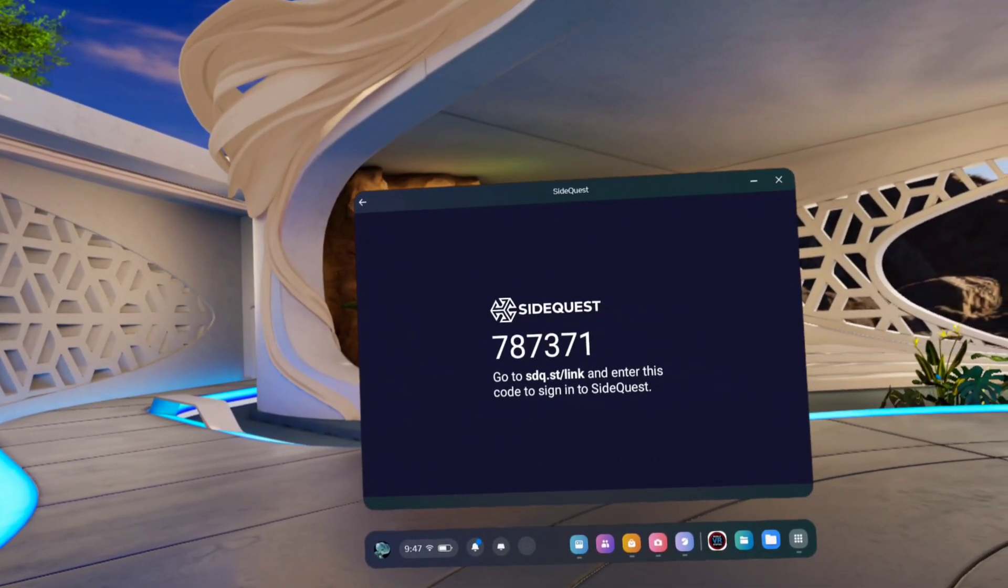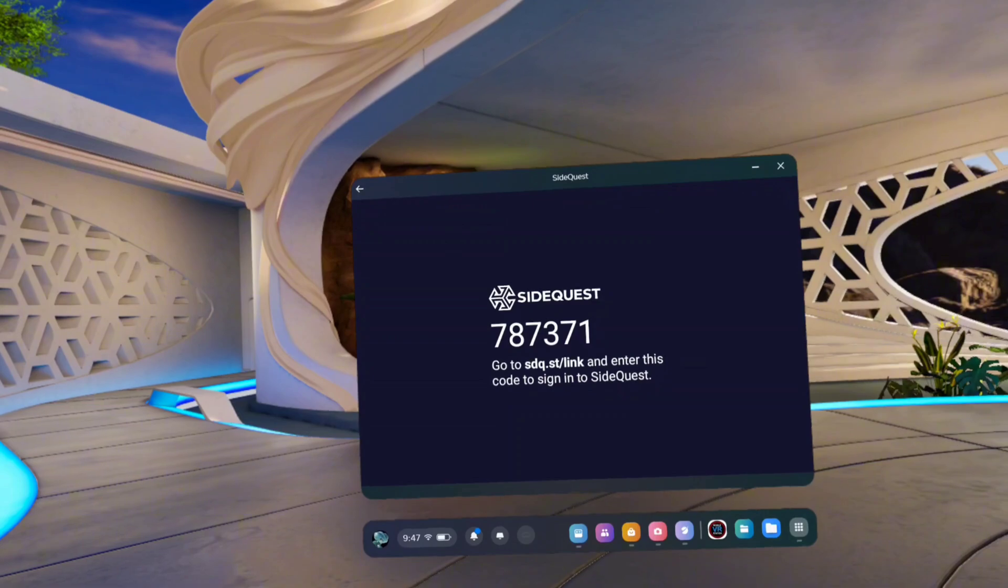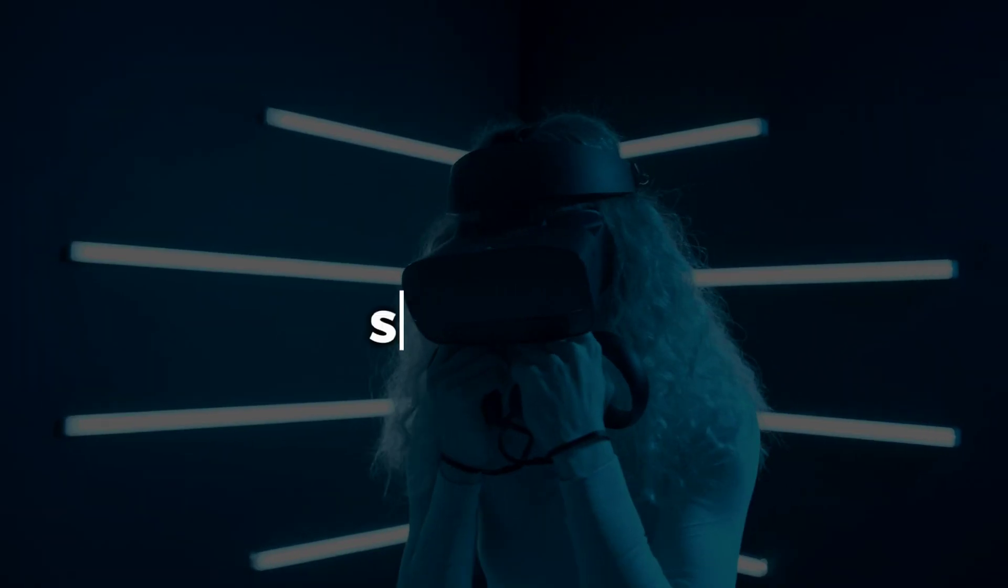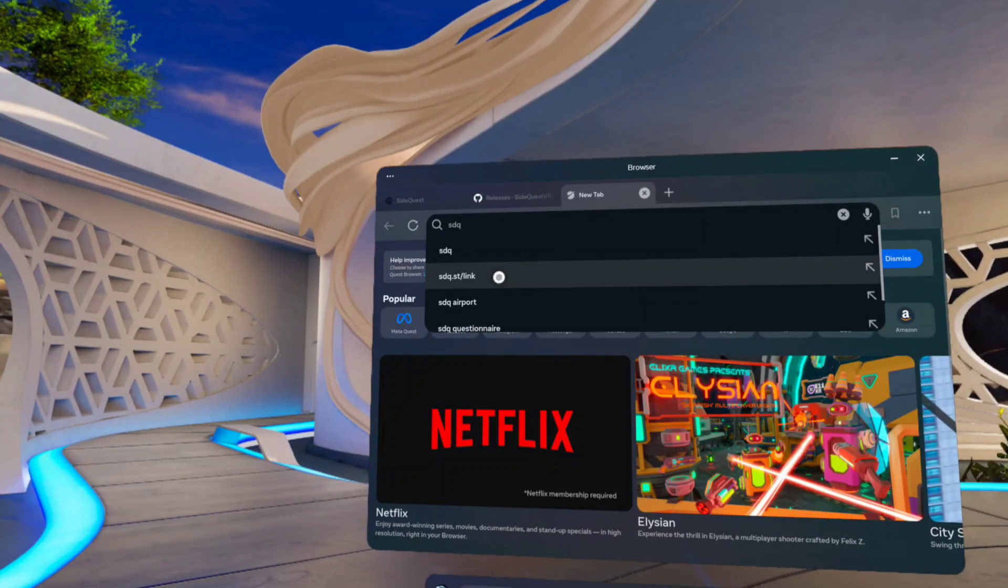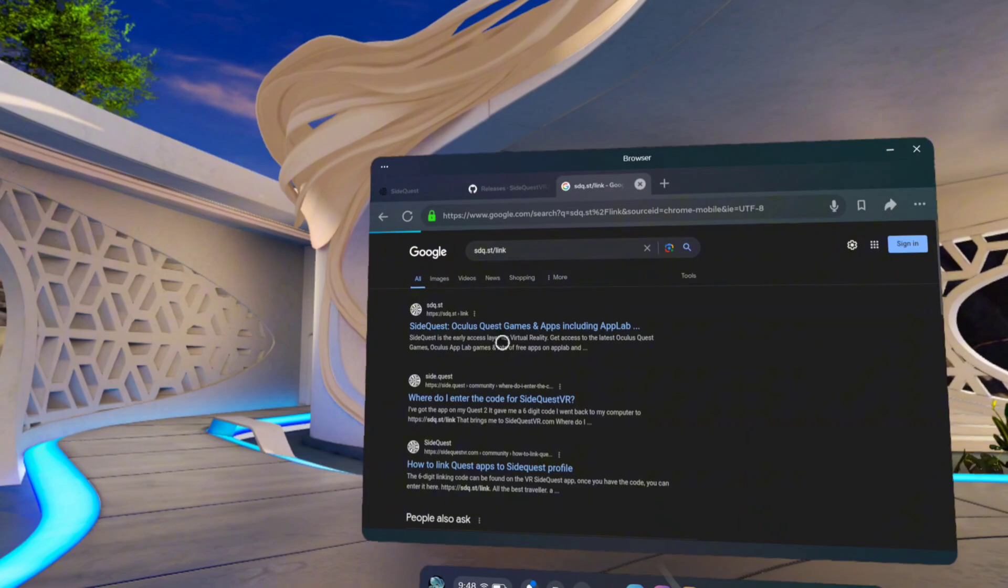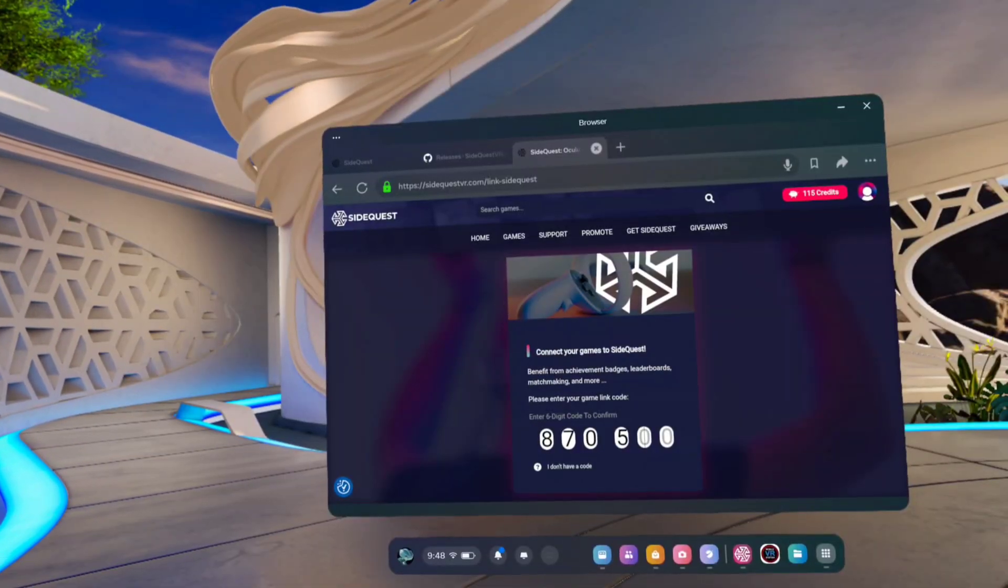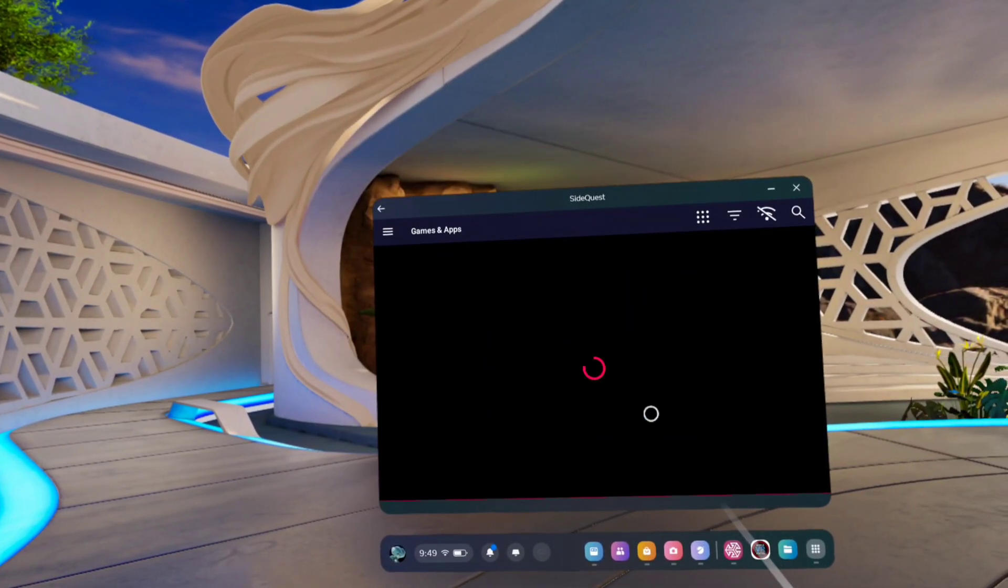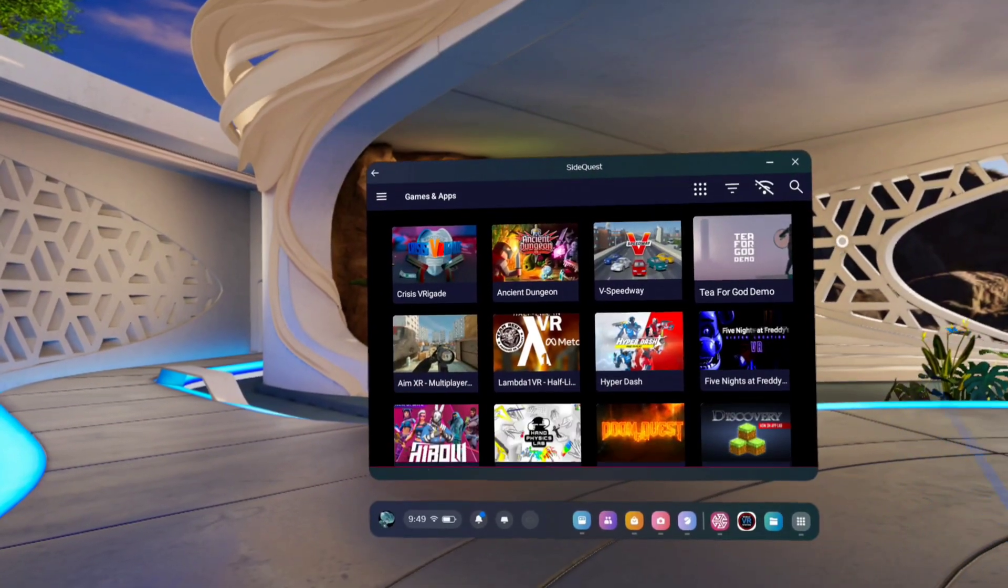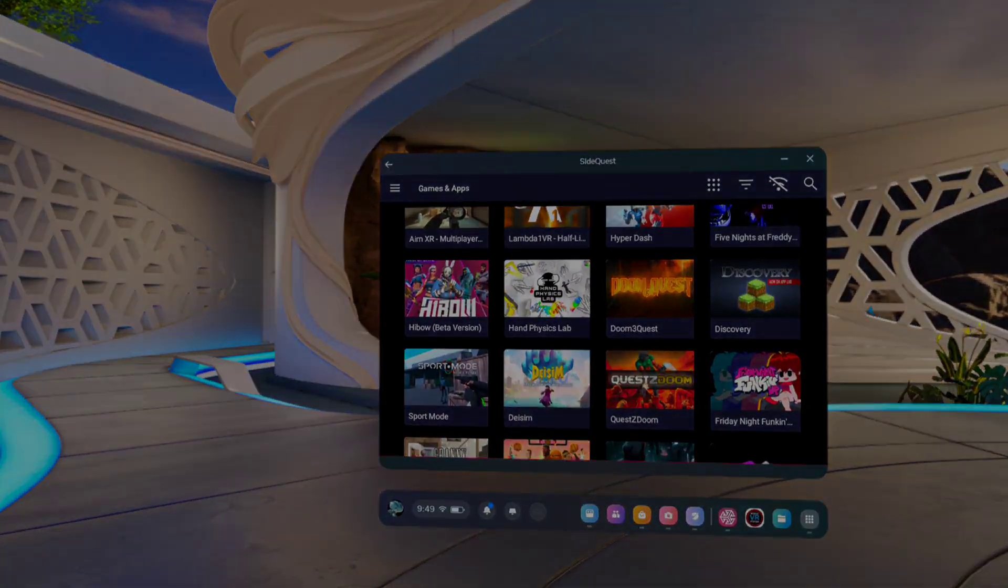Here's the code to link SideQuest. So open your meta browser, search for sdq.st link, open this first link, enter the code here, and click here to link now. Now it will be successfully linked and you'll have access to all SideQuest games.